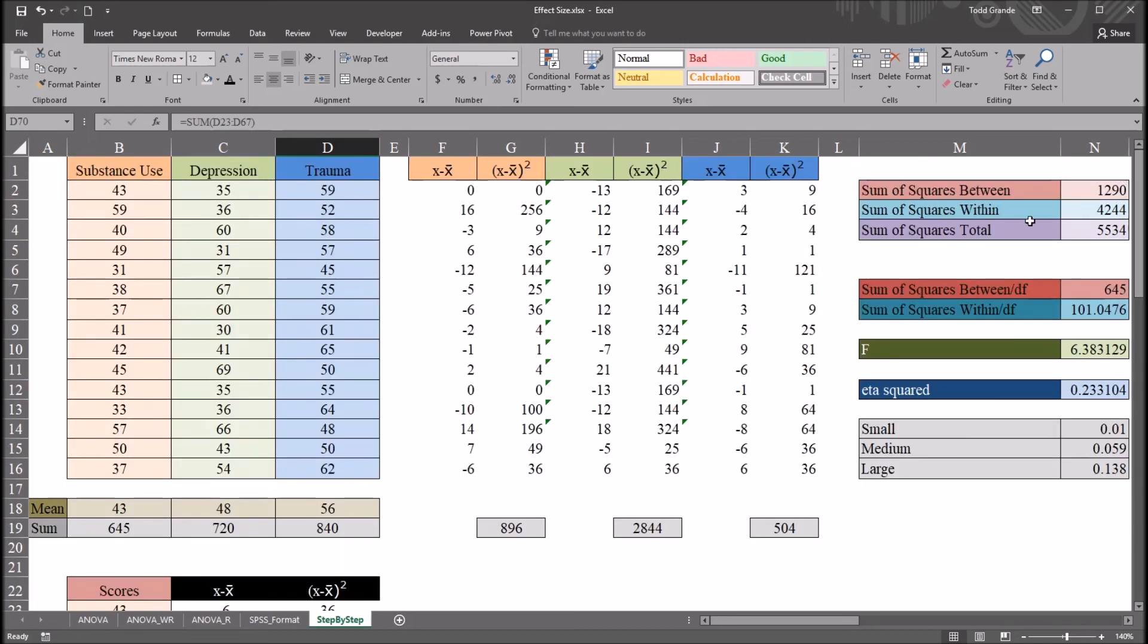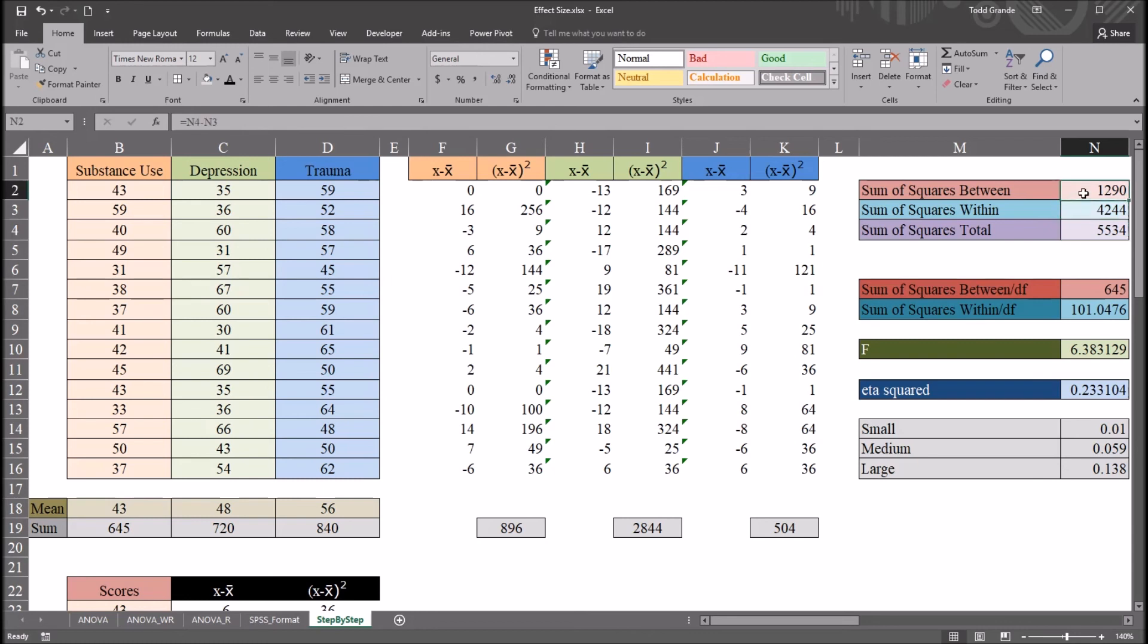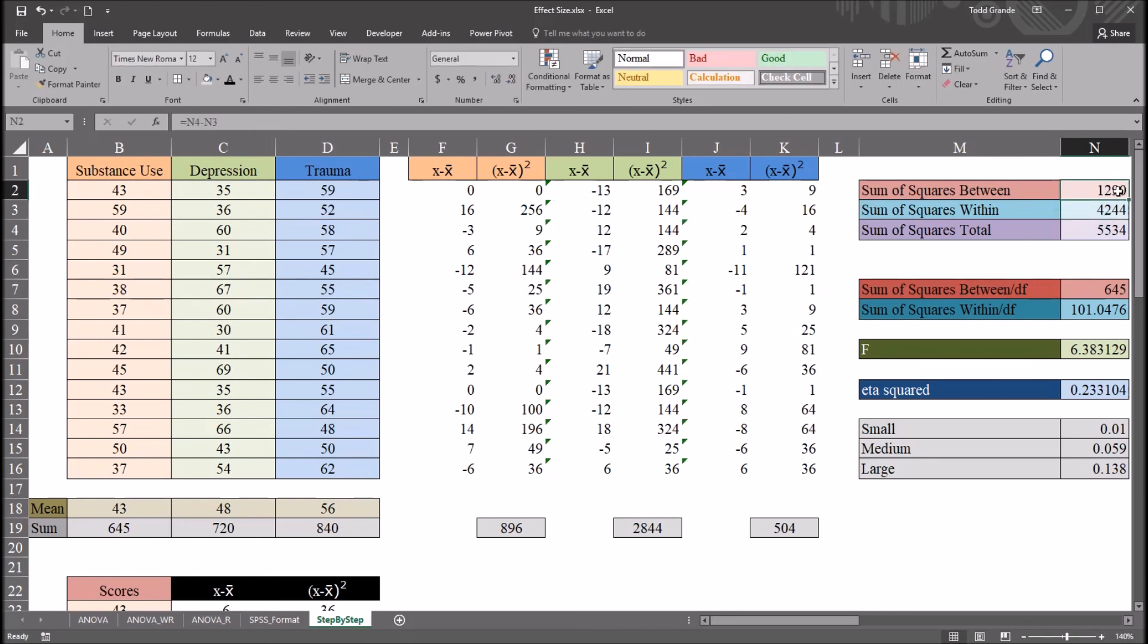So once we have the sum of squares within and the sum of squares total, we can calculate the sum of squares between. It's the total minus the within, and that gives us this 1290 value.